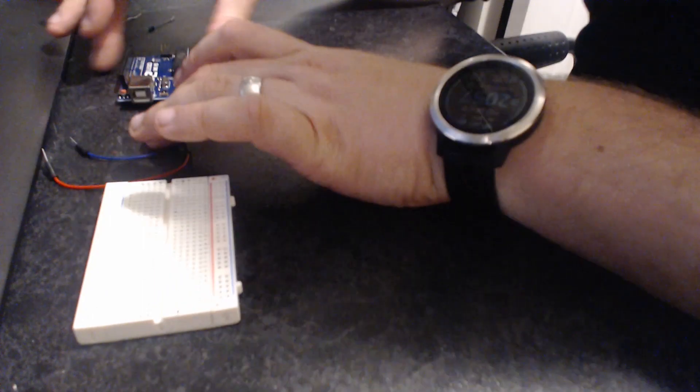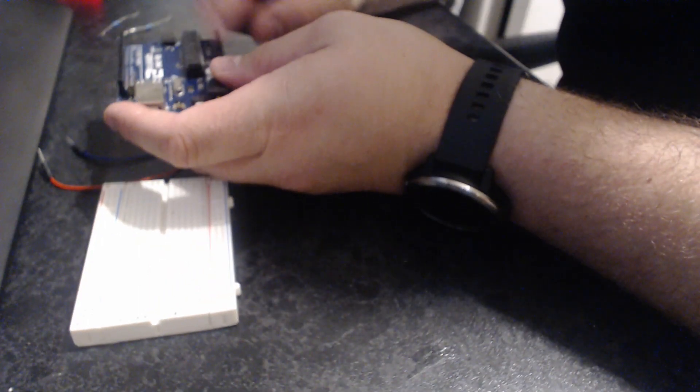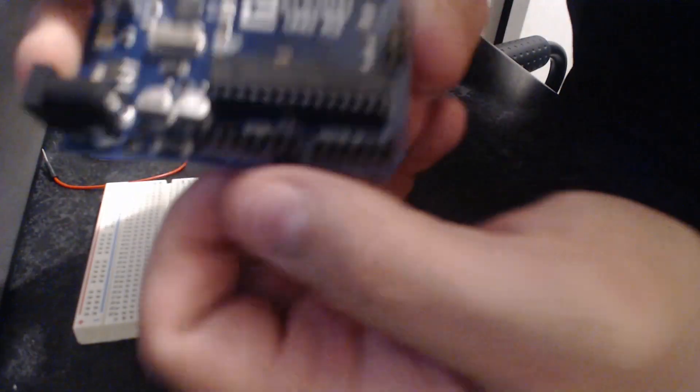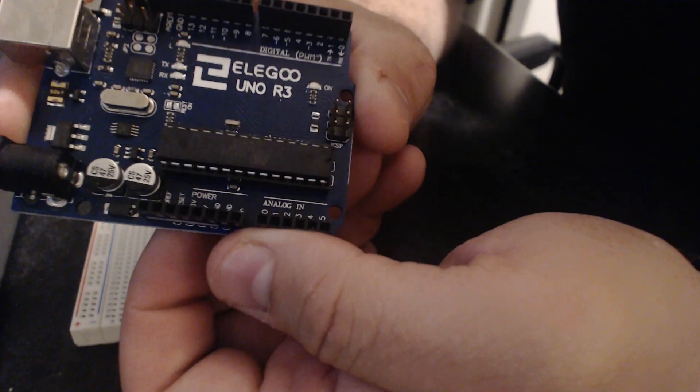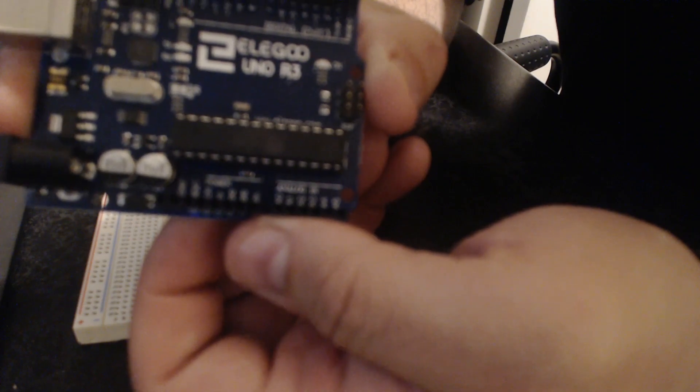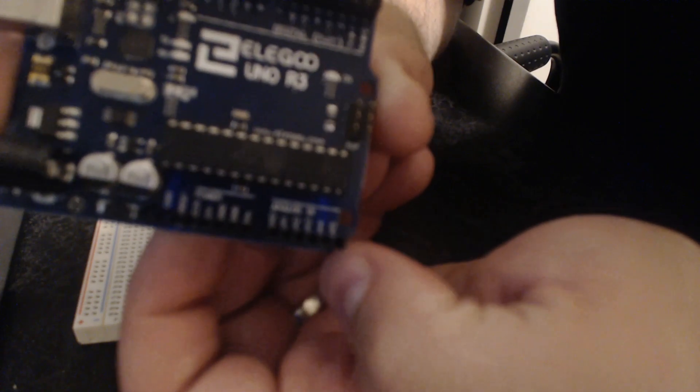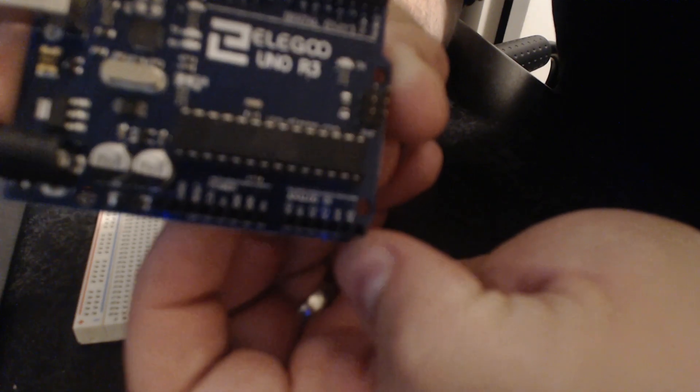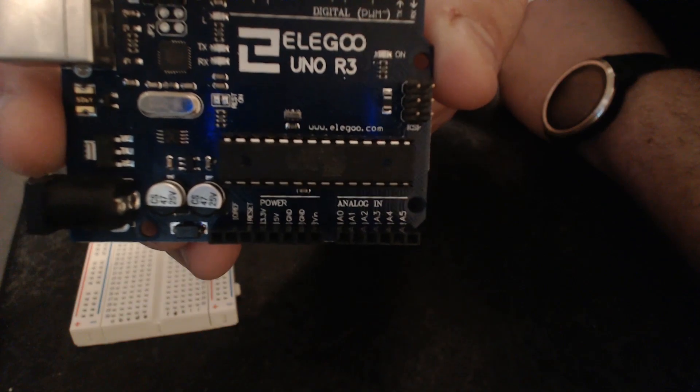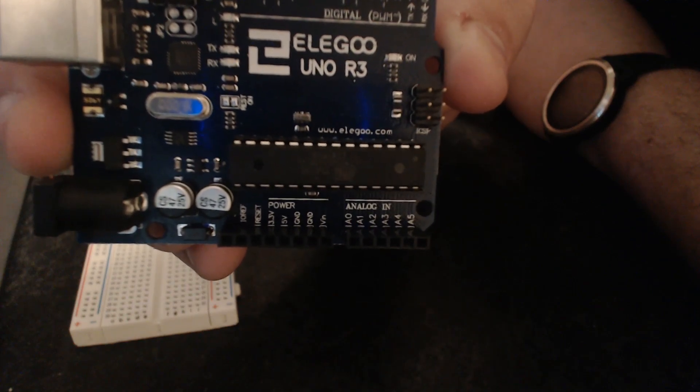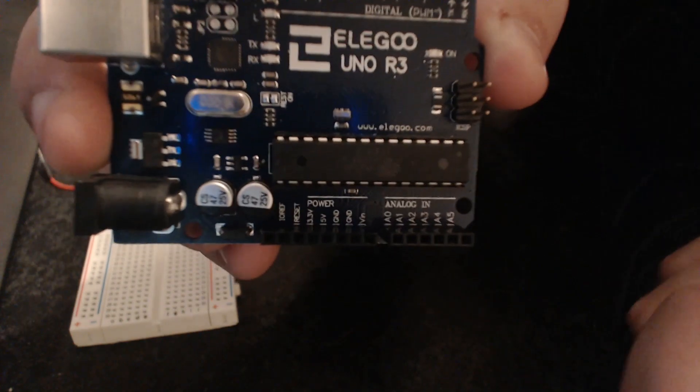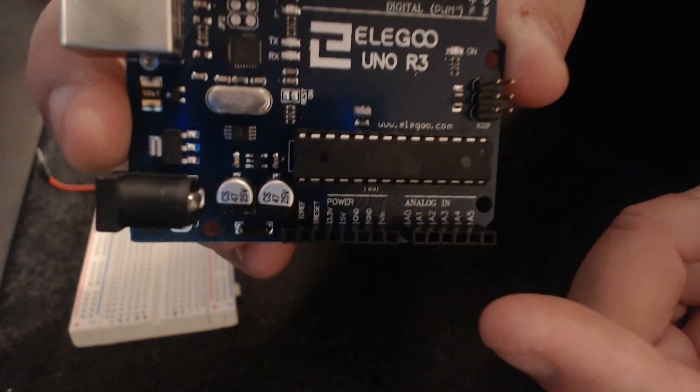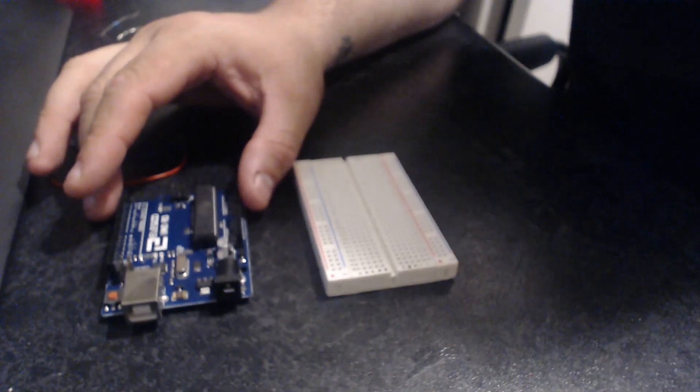We're going to be using the 5 volt power on the Arduino. If we have a look on here, when it focuses, we can just about see the 5 volt and a ground. So we've got the 5 volt and the ground and we're going to be using those.